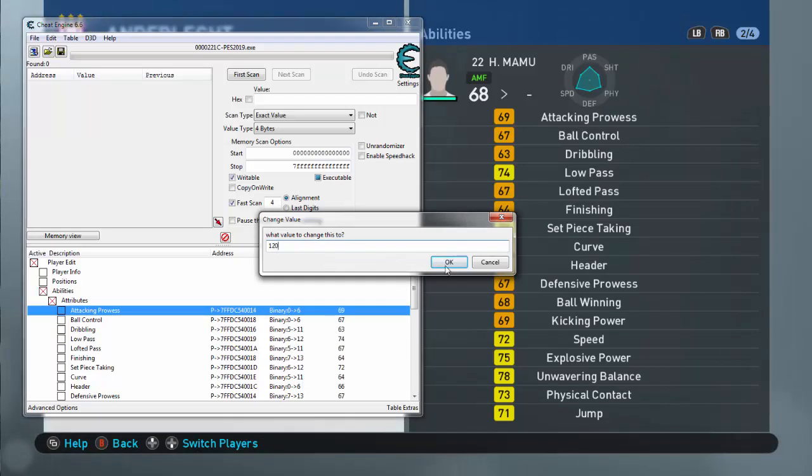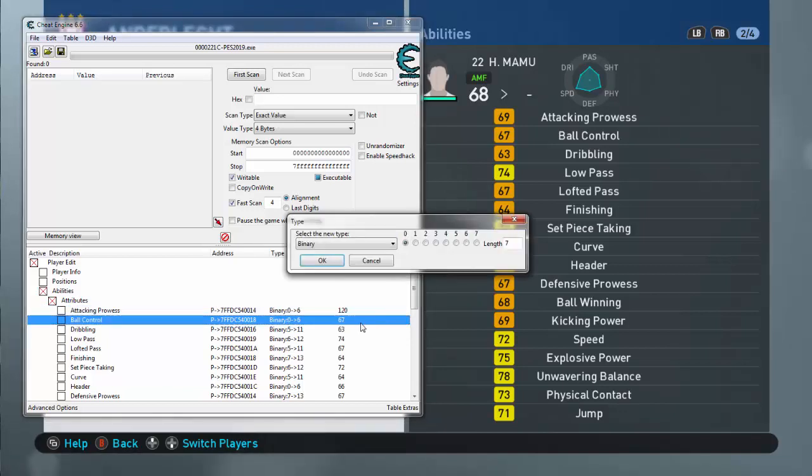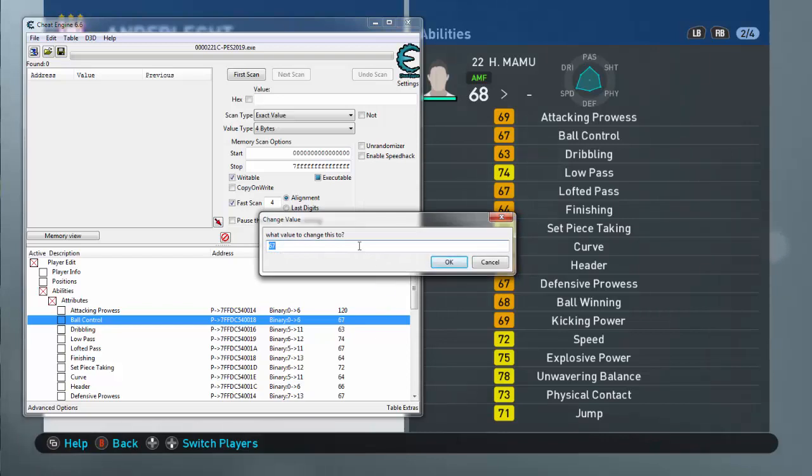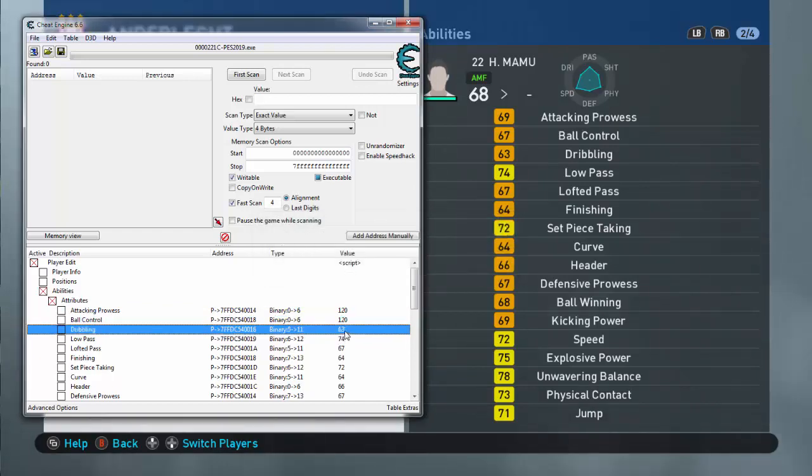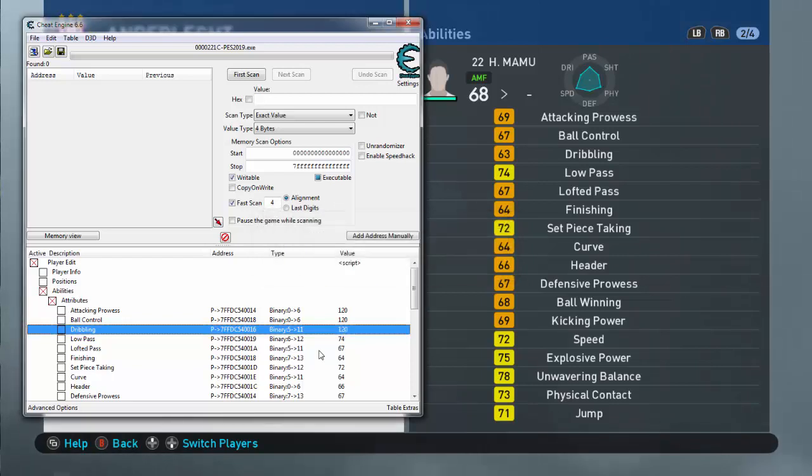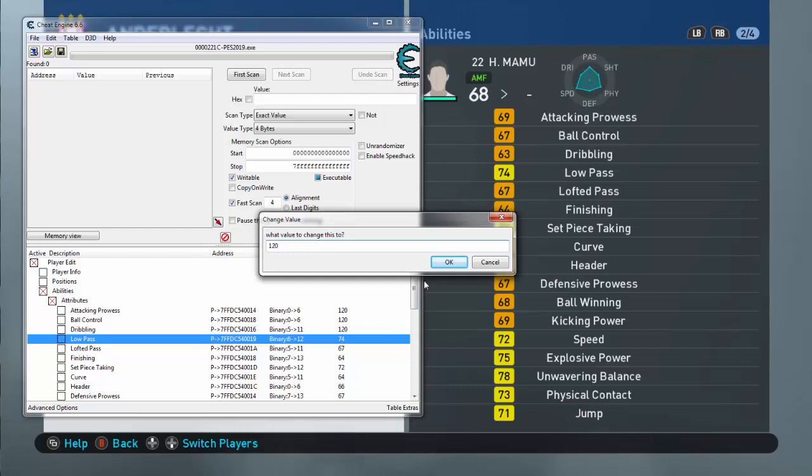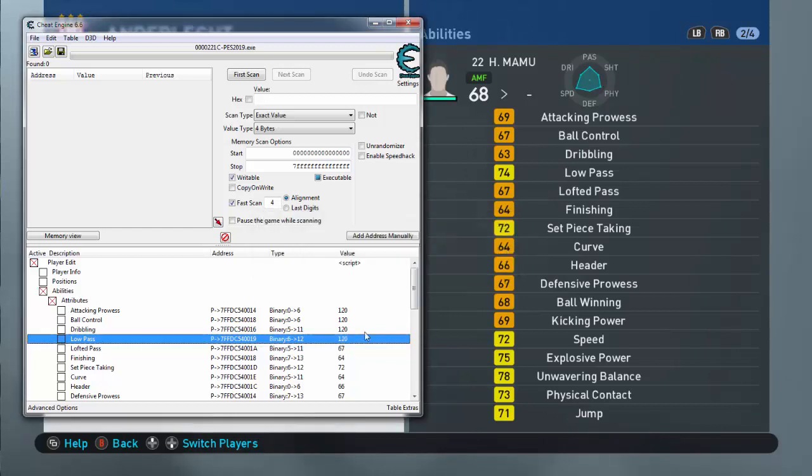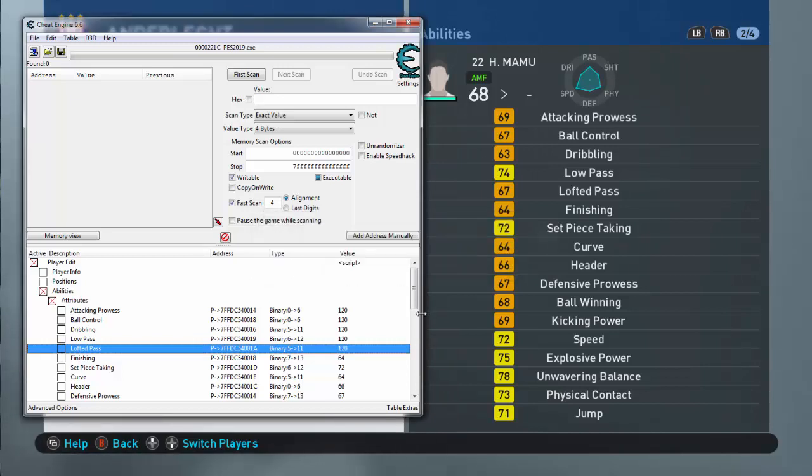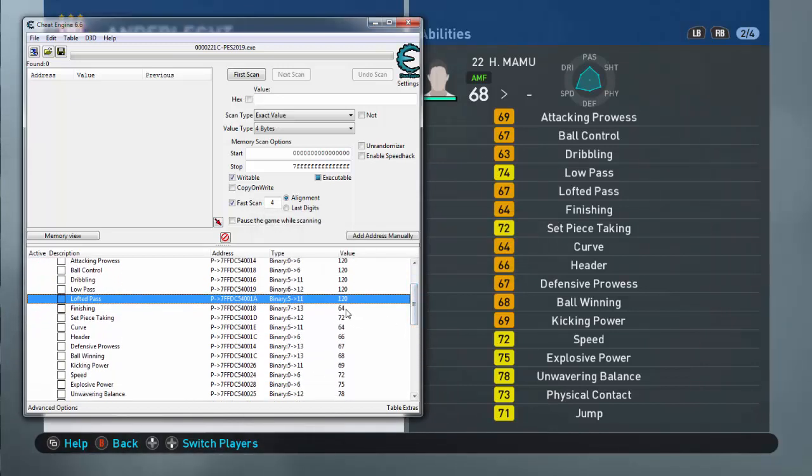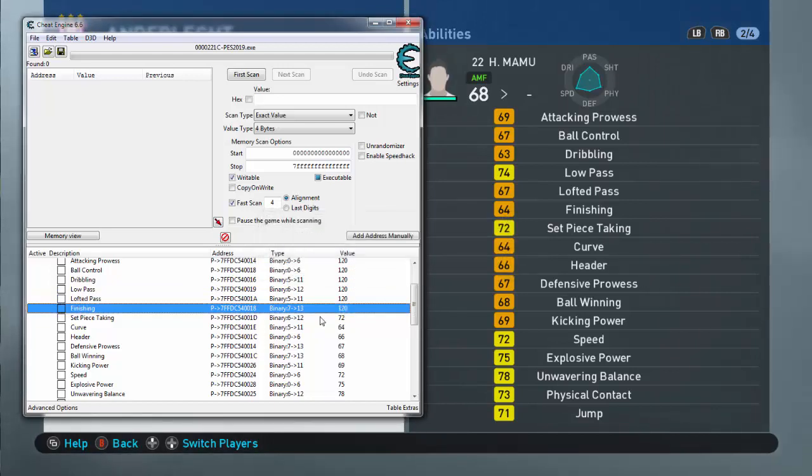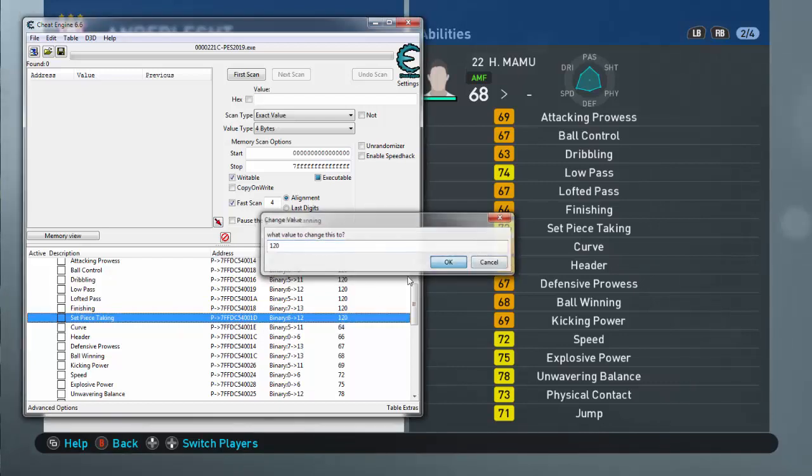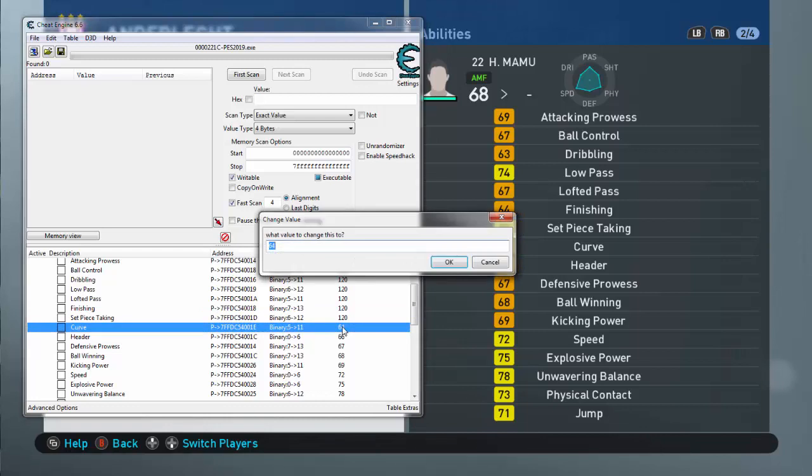Then Ball Control, let's make it 120 again. Oops, wrong, I clicked on the wrong one. Just click on 67 here, put 120. I'll just copy this 120 here. Okay, then Dribbling, make it 120. Then Low Pass, make it 120 again. Then Lofted Pass, you can make whatever you want. I'm just putting 120. Finishing, 120. And Set Piece Taking, 120. That will allow you to take free kicks and stuff like that. And Curve, 120.